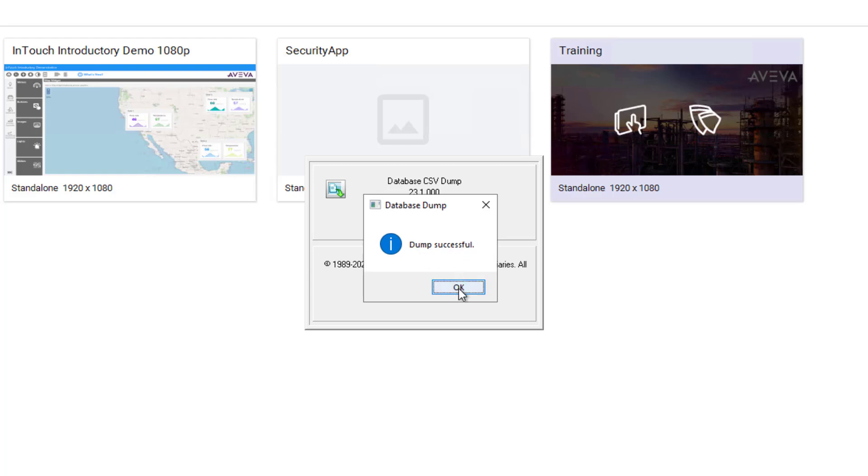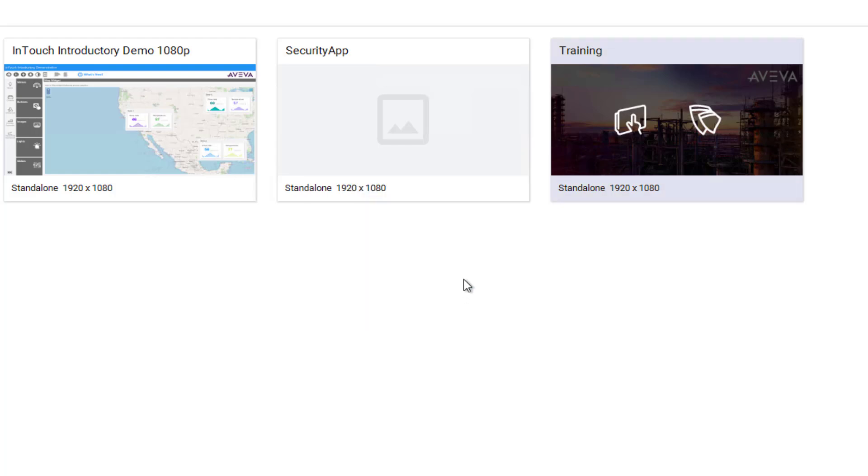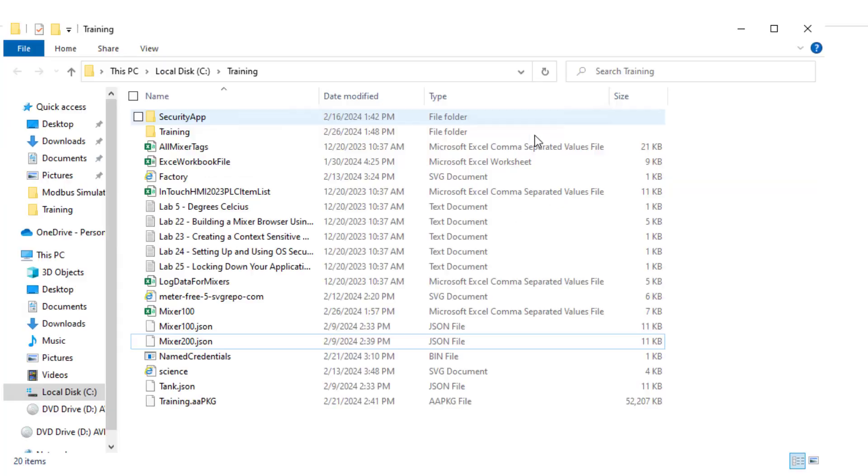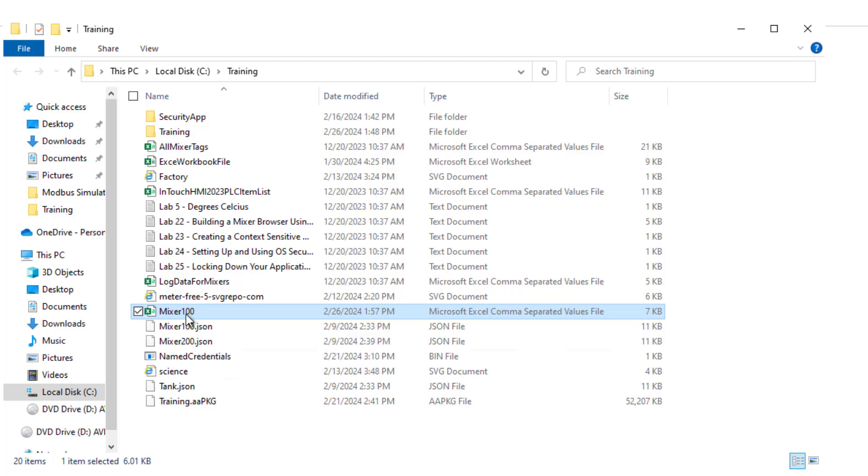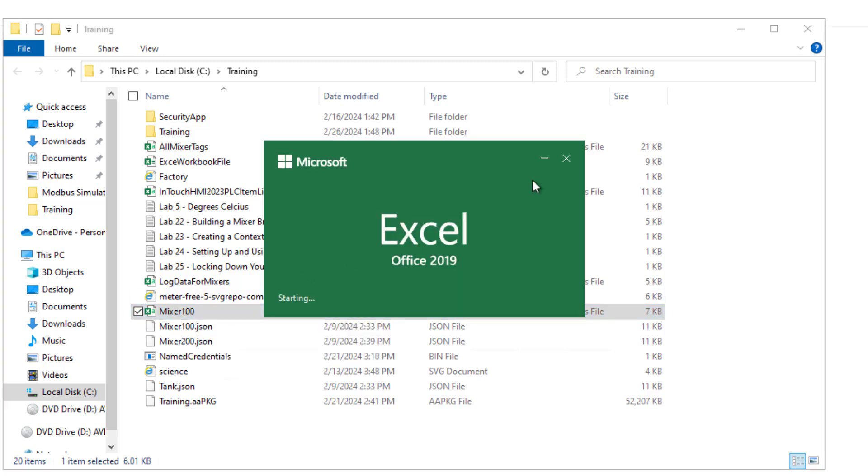I will click OK and find the file. I've navigated here to the training folder and under there I find my mixer100 file, which in this installation happens to be associated with Microsoft Excel. Any text editor will do that works with CSV file types. I will double-click on the file to open it in Excel.